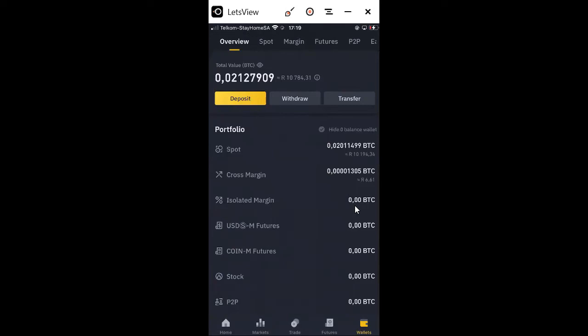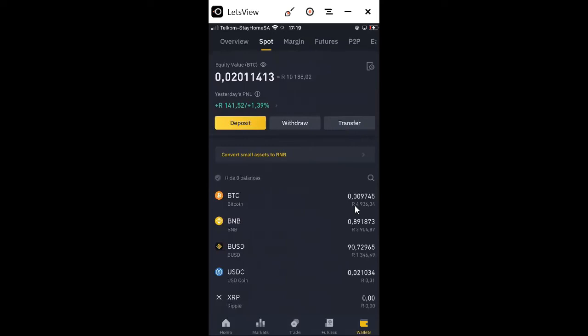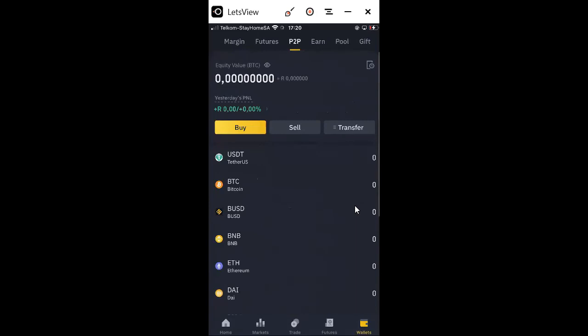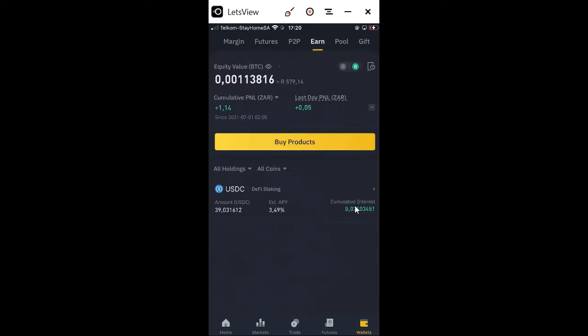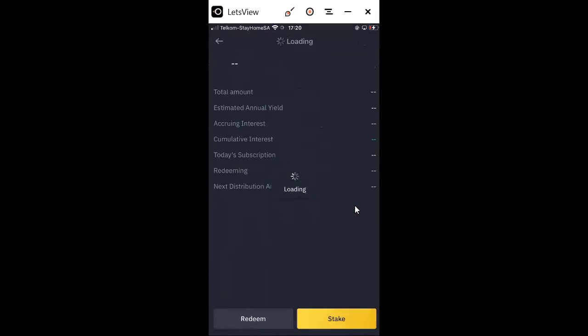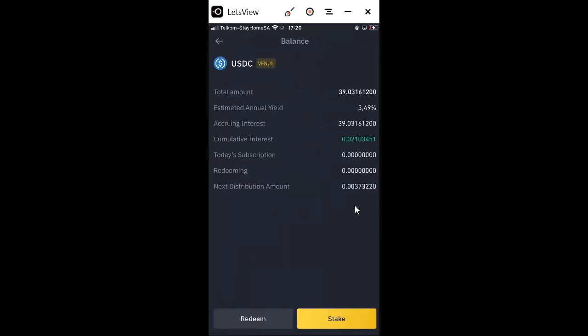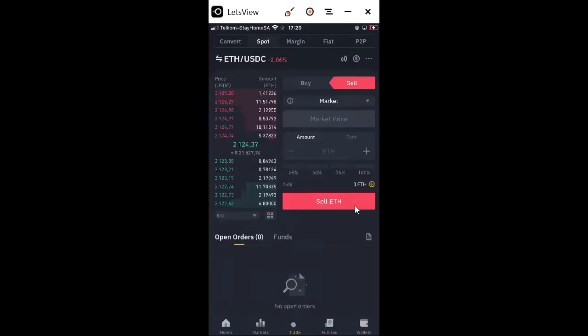To see an overview of everything that you have, just click Overview. The four main things you'll use are: Overview to see everything you have, Spots for all your cryptos, Margin and Futures for when you start trading, P2P if you want to buy from another person registered with Binance, and Earn for staking and saving. For example I've saved my USDT and this is the accumulative interest I am gaining daily. To trade, go to Trading at the bottom.